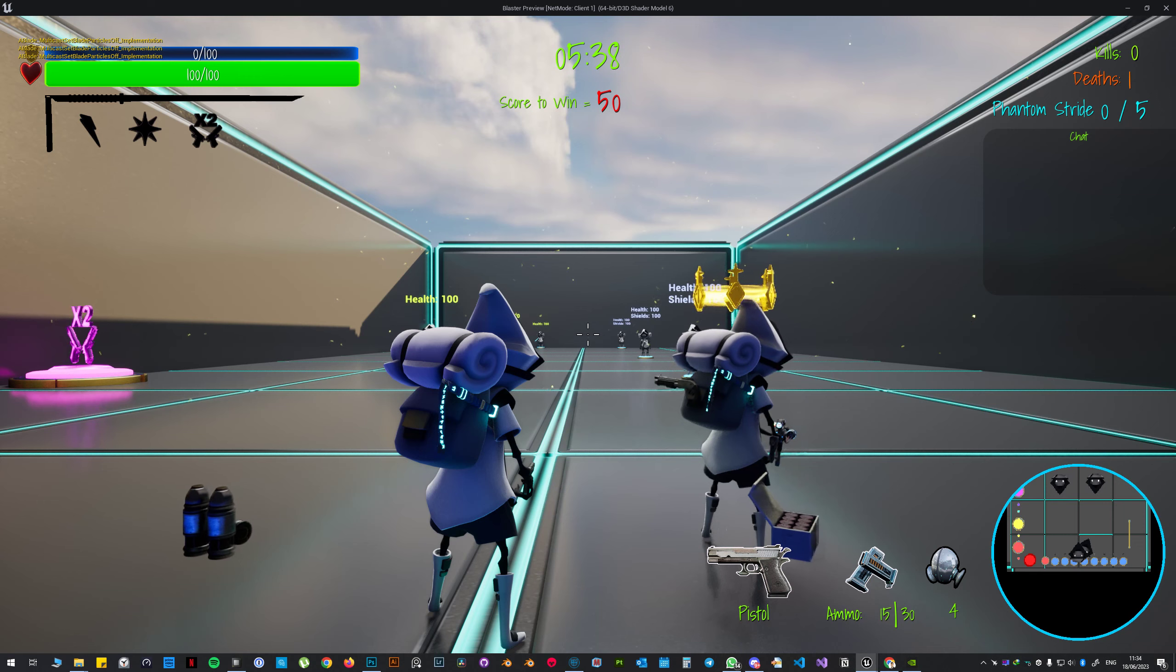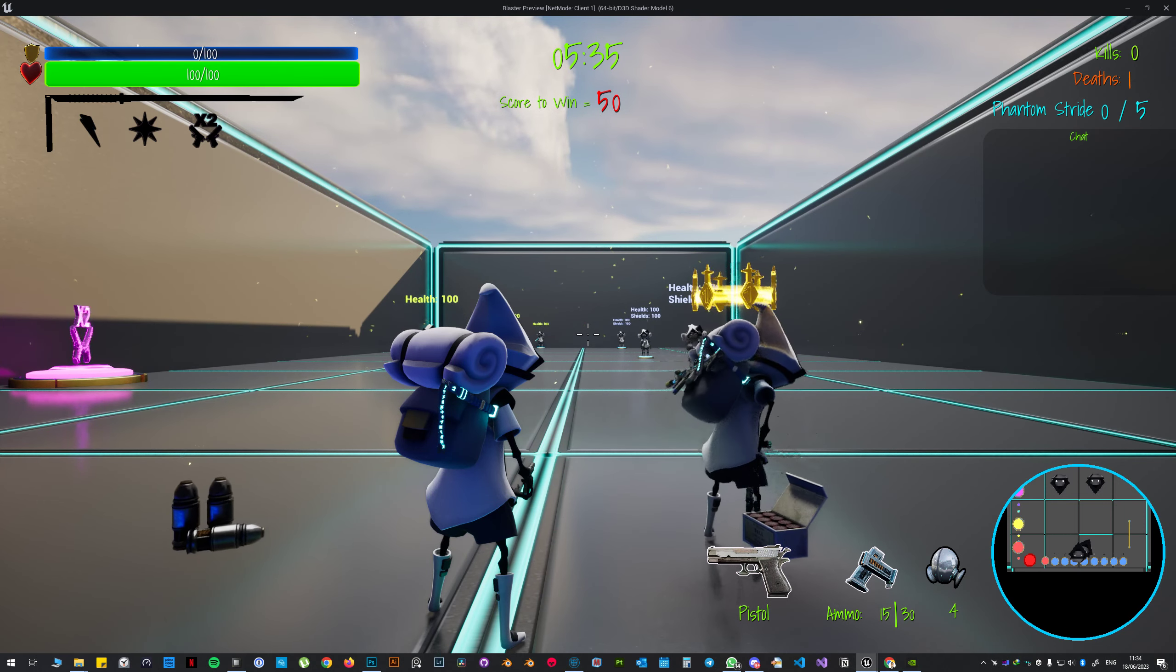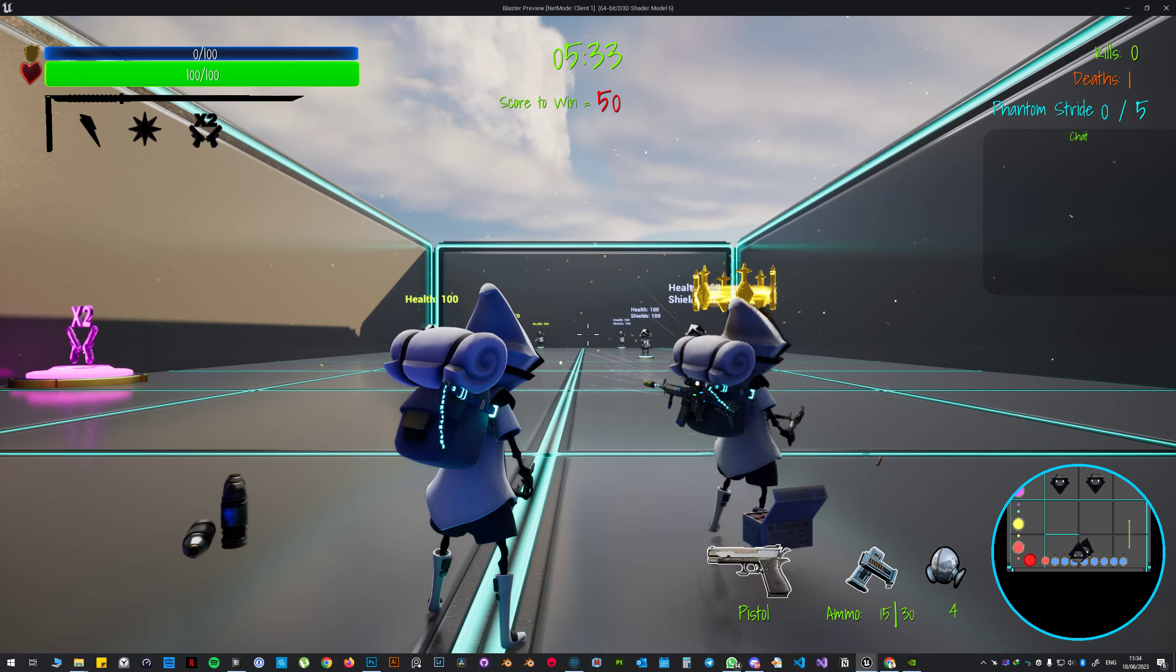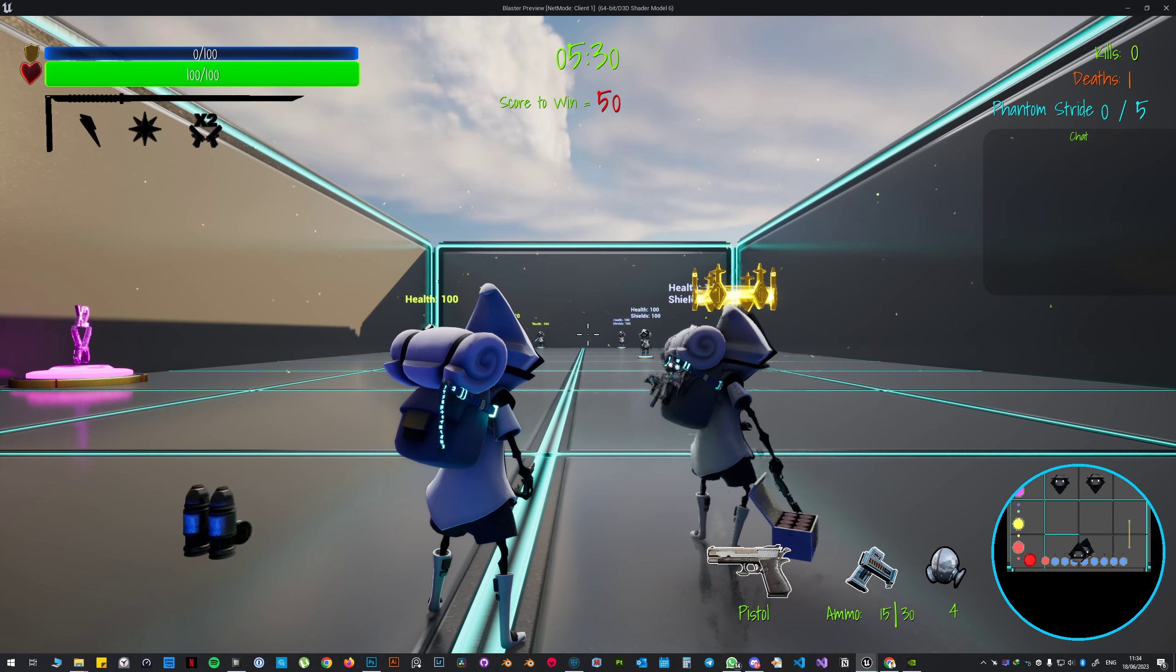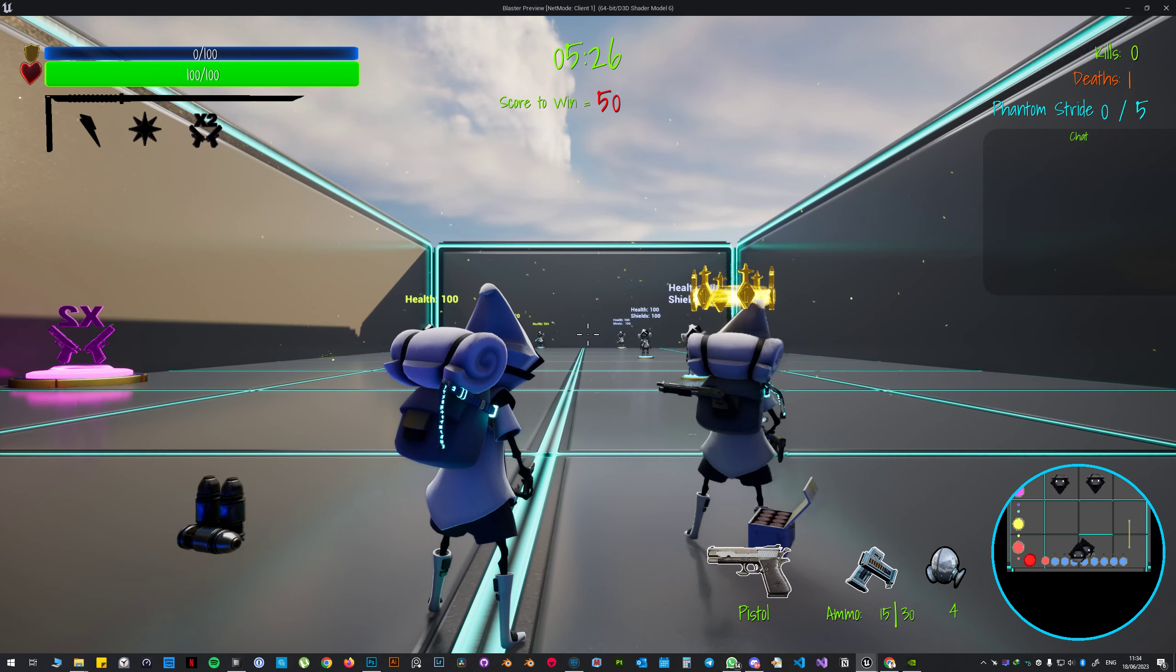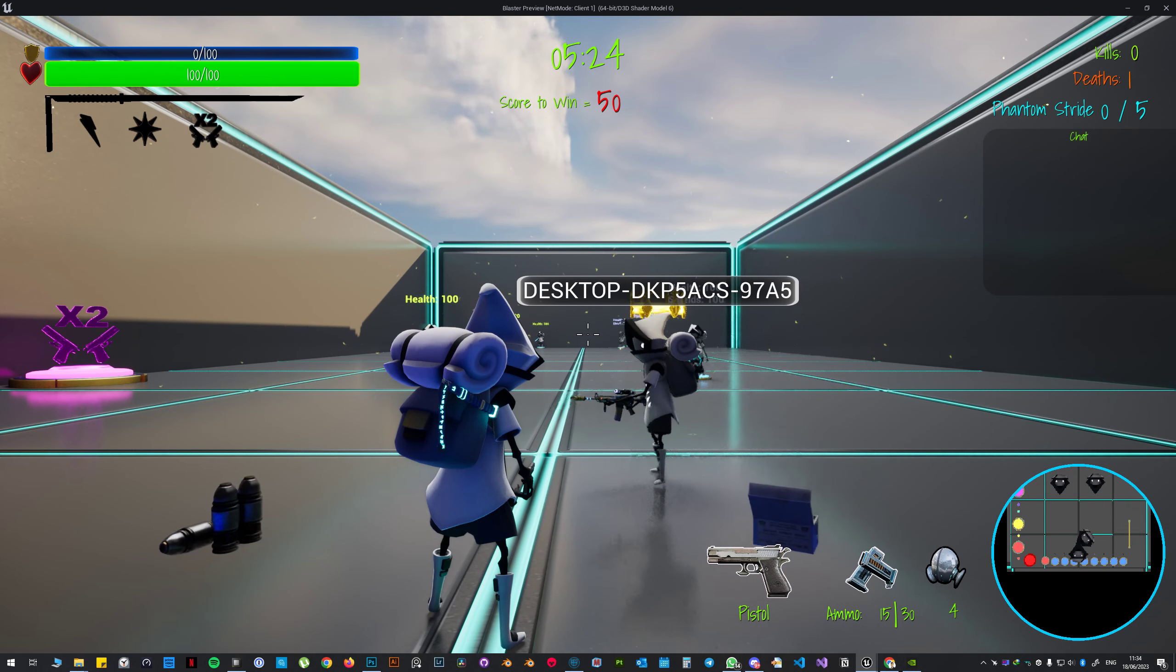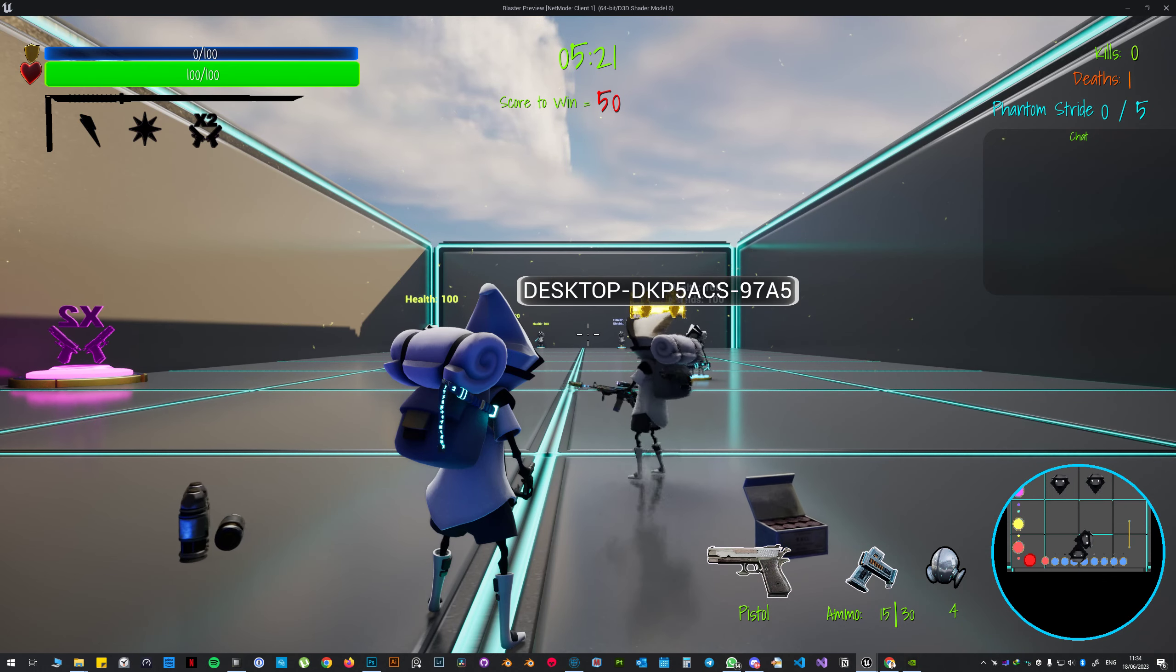There you go, the blade is going back to the tertiary weapon spot which is that part of the backpack, and then I have shotgun in the back and the usual M4 there. Honestly I love this ability.